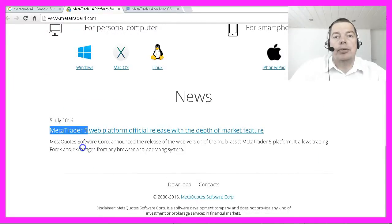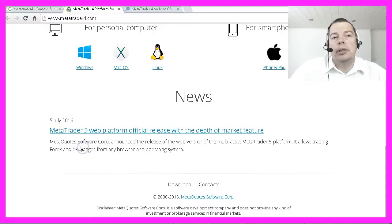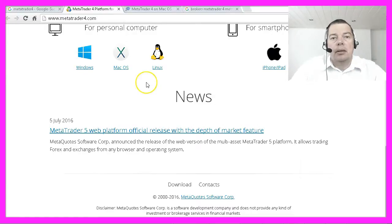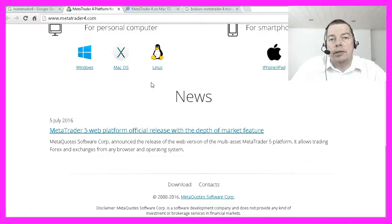MetaQuotes is also pushing Metatrader 5 — they call it the new advanced version — but I still prefer Metatrader 4 because the language syntax is very easy, and you will get to know Metatrader 4's advantages later on. Still, most brokers only support Metatrader 4 systems because it has been the industry standard for about 10 years now.